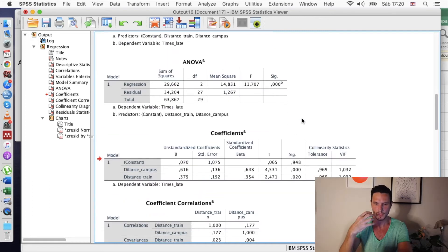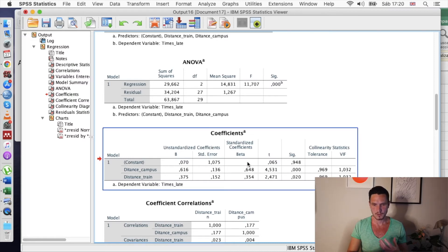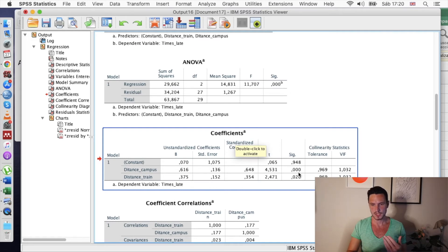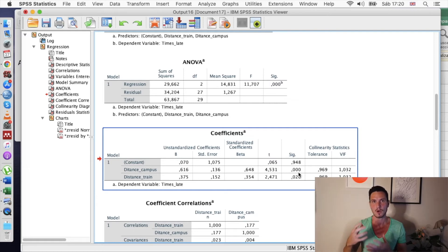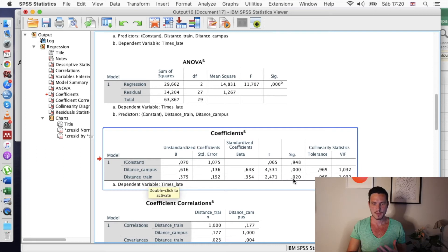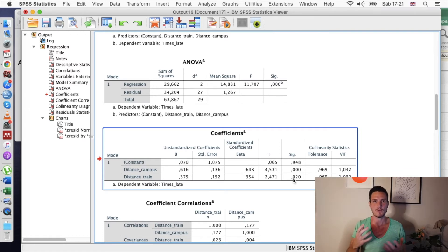In addition to checking whether the overall model is significant, we can check the individual predictors. Going down to the coefficients table, the distance from campus row has a significant p-value, suggesting that distance from campus predicts a significant amount of variability in how often someone is late to lectures. Similarly, the distance from train station variable also has a p-value below 0.05, so distance from the nearest train station also predicts a significant amount of variance in lateness.